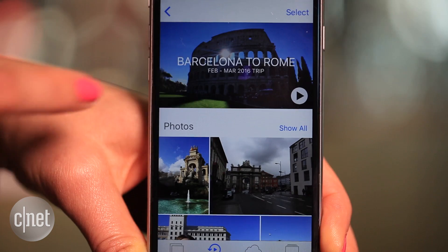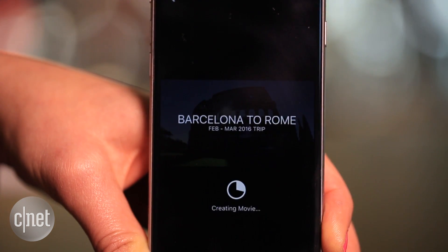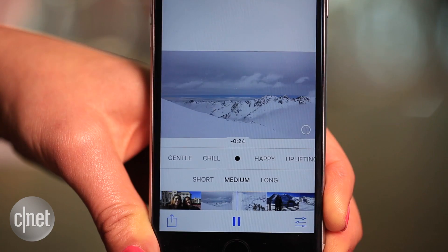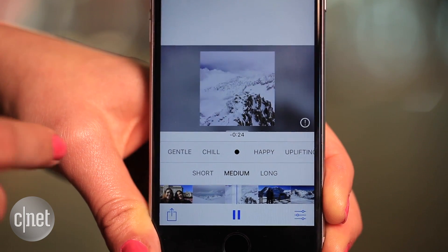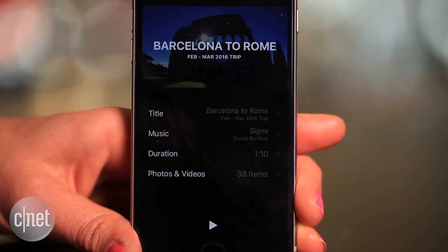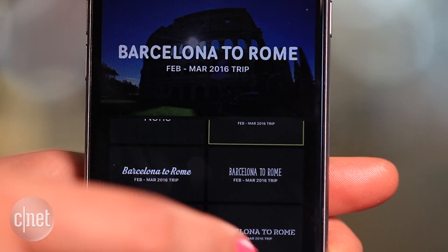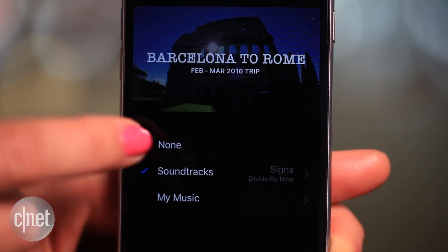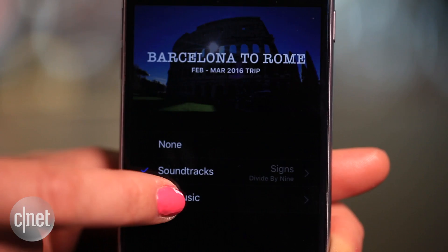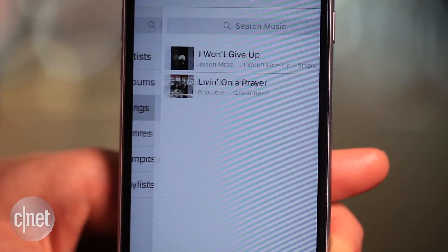To make changes to a memory, click on the play button to render the video first. You can now make basic edits to the length and soundtrack right on this page. Or click on the settings icon for more advanced editing. Tap title to change the font style on the thumbnail, and select a new theme song with their suggestions or choose a song from your own music library. Just be careful with copyrights.